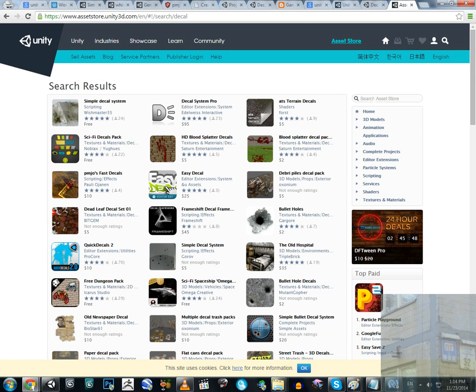Hello everyone. In this video we are going to discuss a problem with decal systems for your game. I am in the Asset Store and I have many assets here connected to decal systems — some of them are free, some of them are not free and have a price.